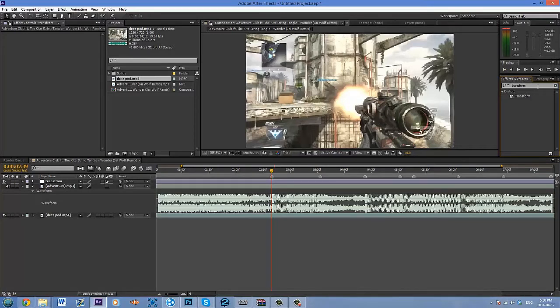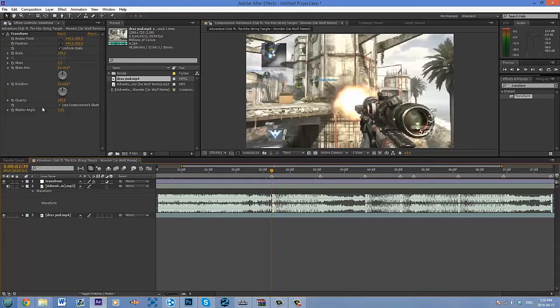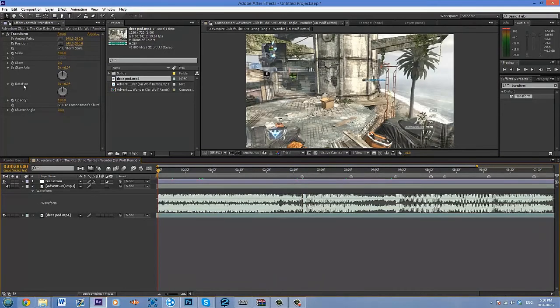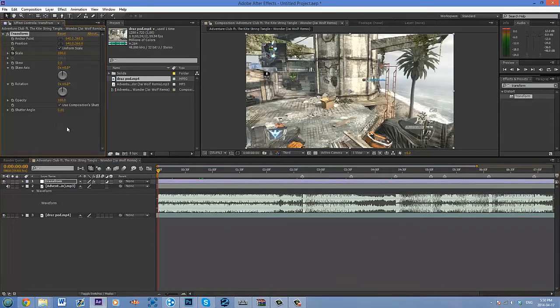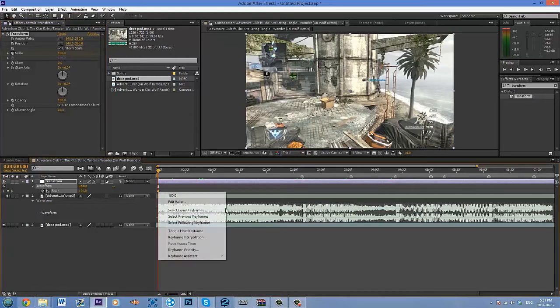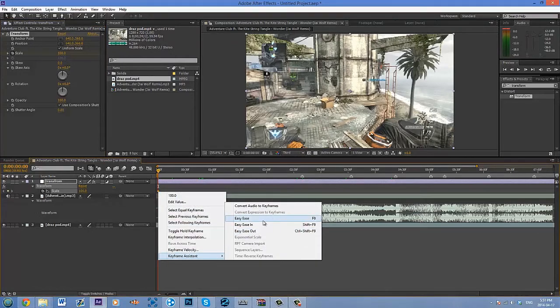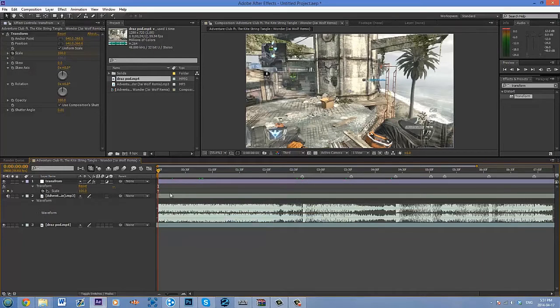In your effects presets over here on the right, if you type in transform there's gonna be a little effect right here. You're going to drag that to the adjustment layer. Then we're gonna add a key, go to the beginning of the clip and add a keyframe for scale. Hit U and all the keyframes pop up. The very first thing you're gonna want to do is press F9 or right-click, keyframe assistant, and press easy ease.